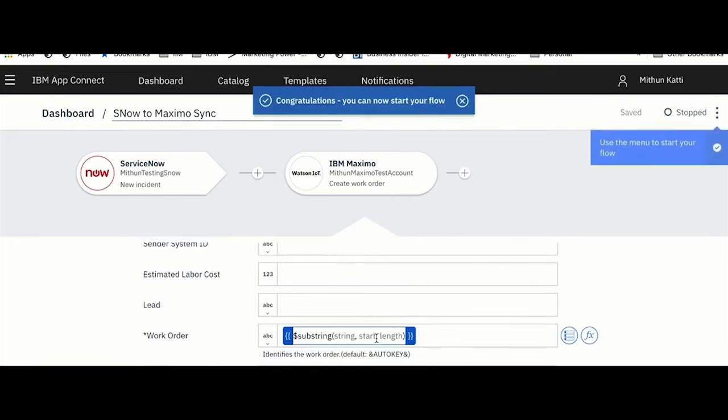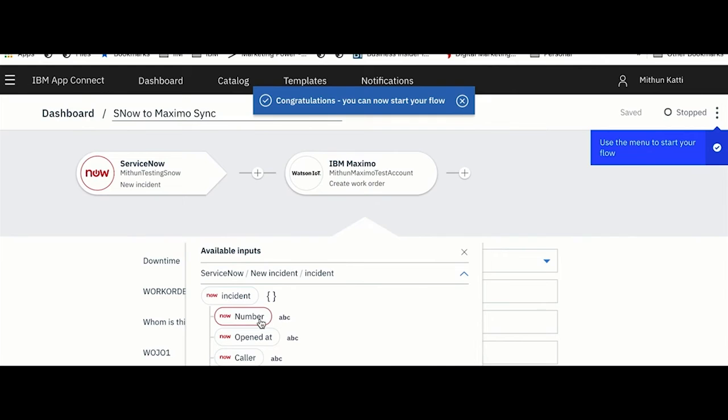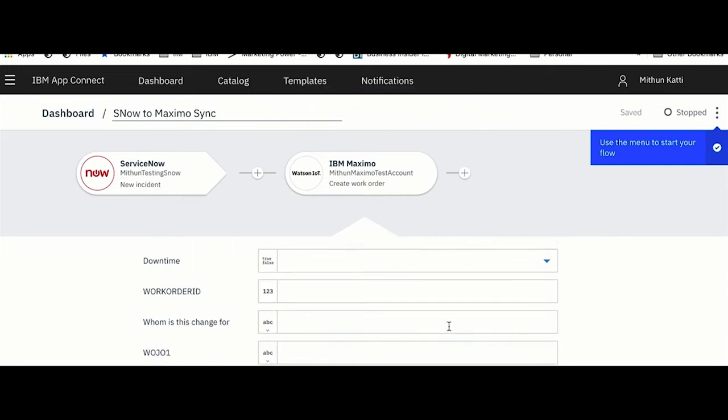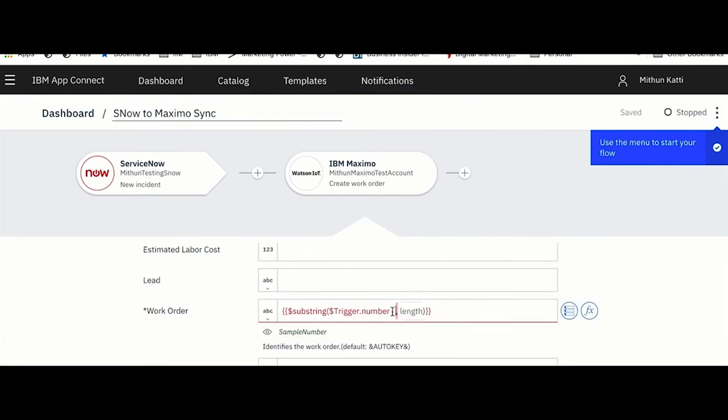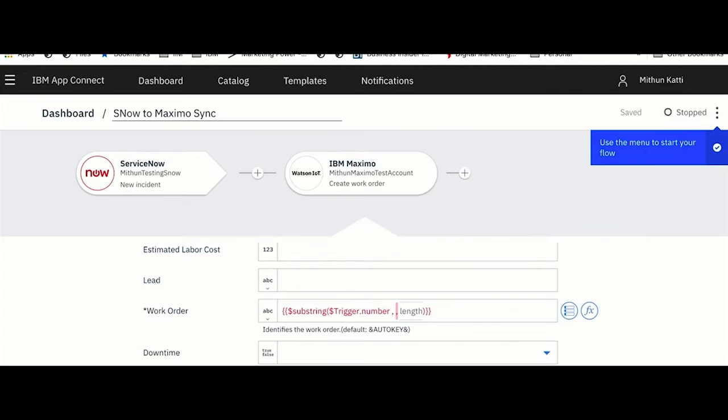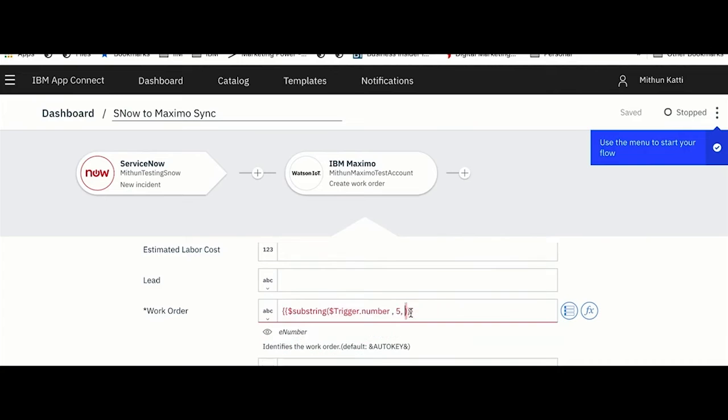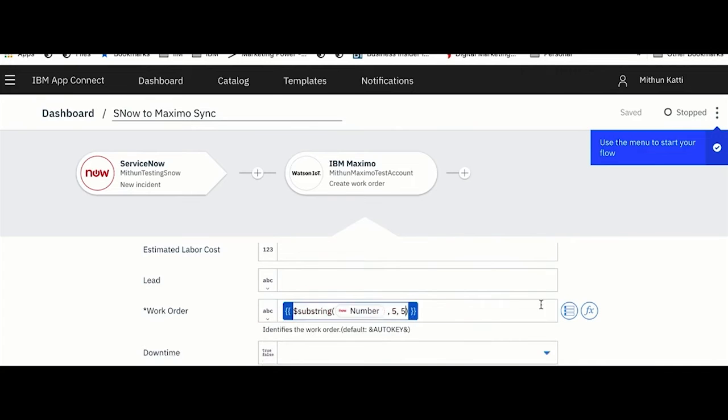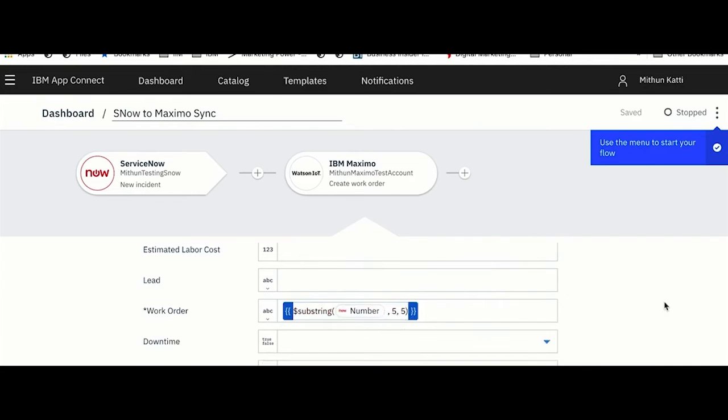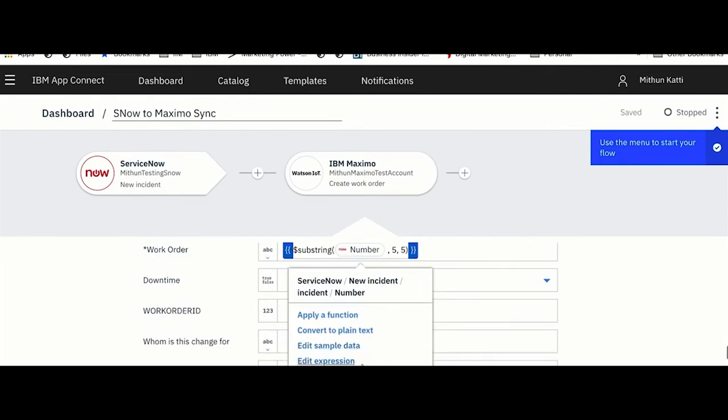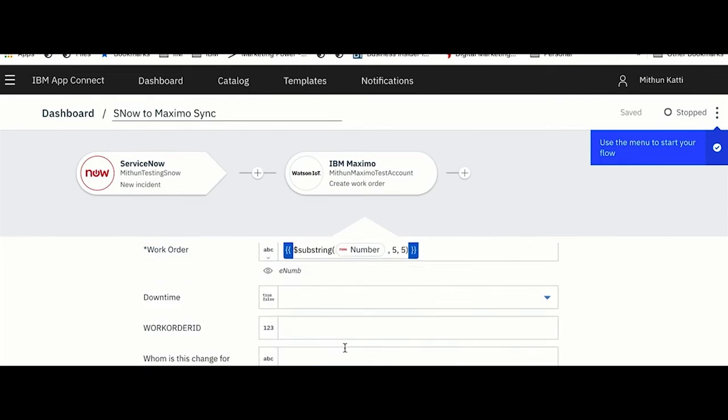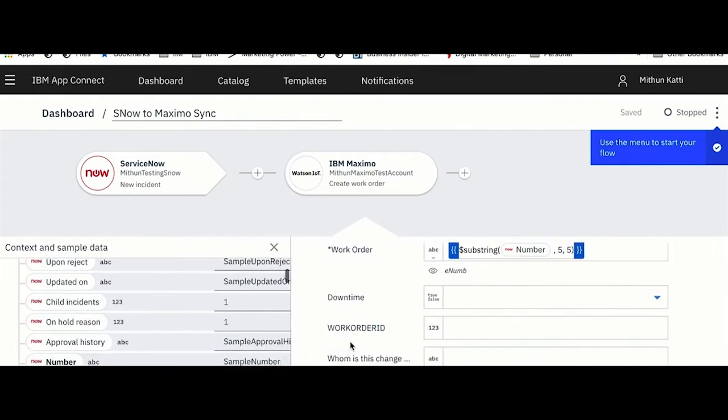If I want to do a substring match, I am selecting substring here. I am selecting the incoming incident number from ServiceNow. I know that I want to start at field five and I want to pick the next five characters. How do I know what that would look like? I can click on this and edit the sample data to see how my string function would look like.